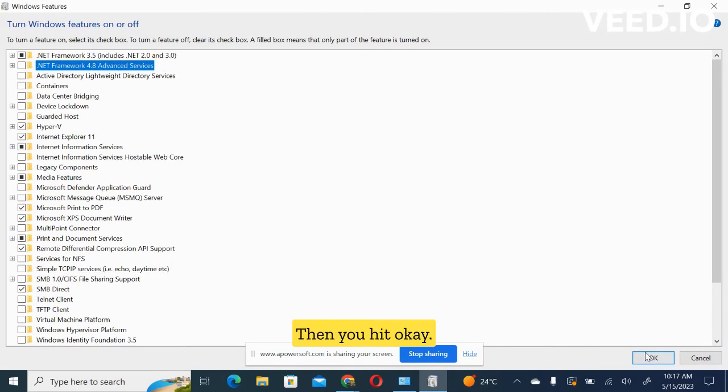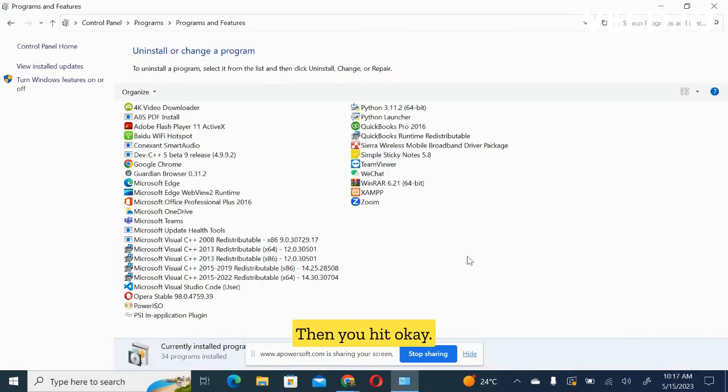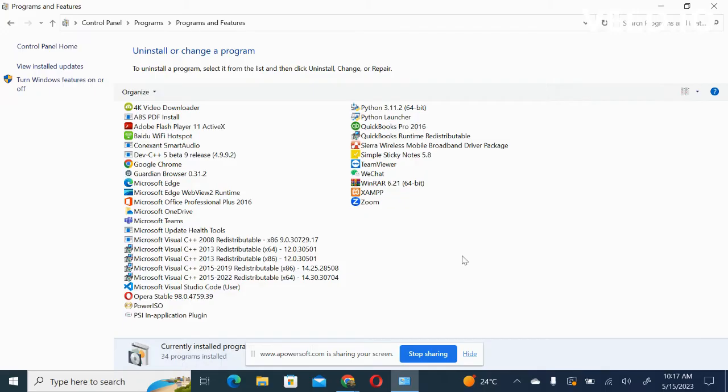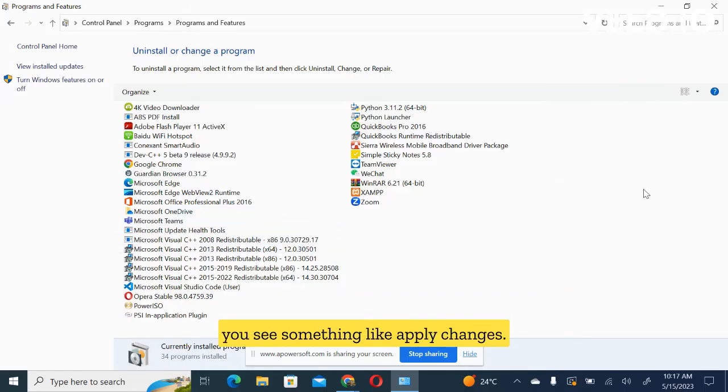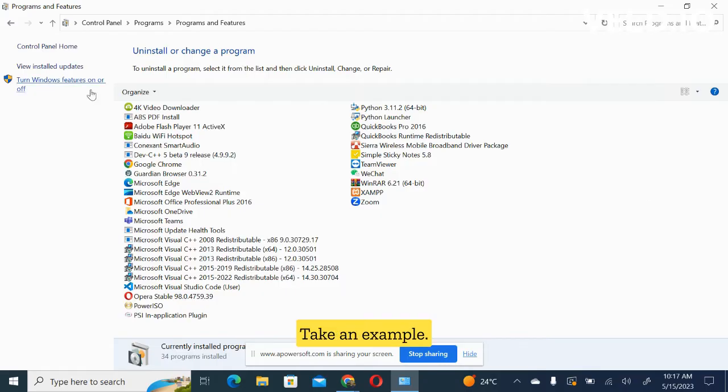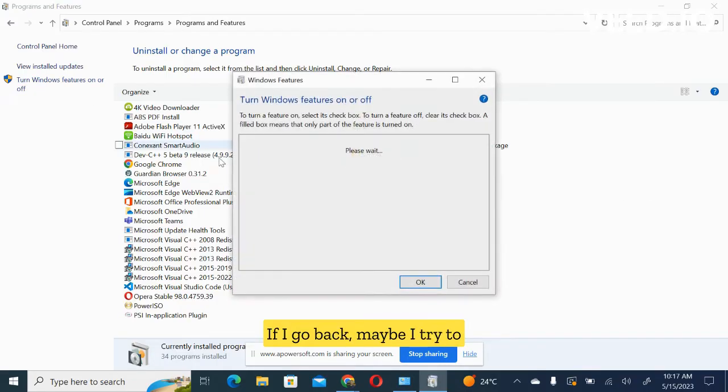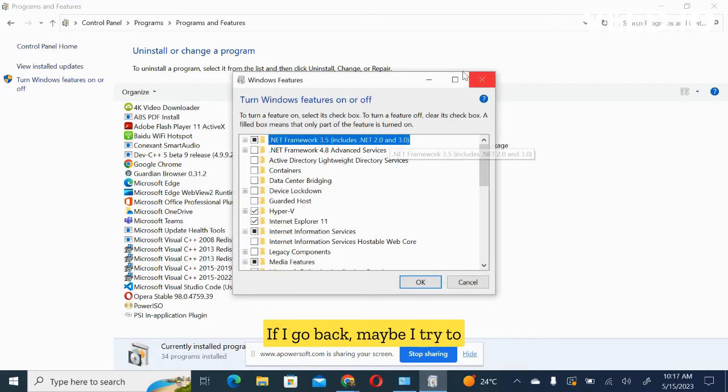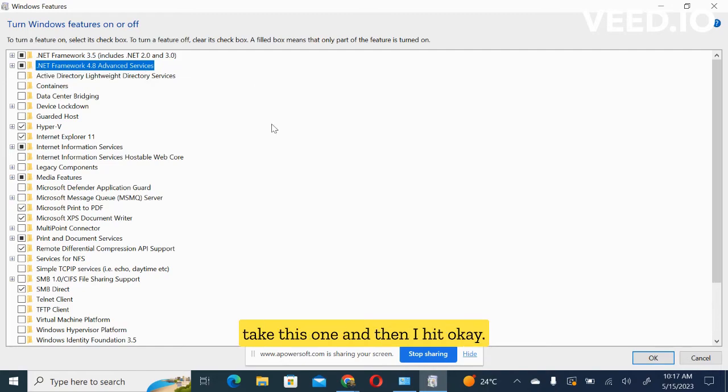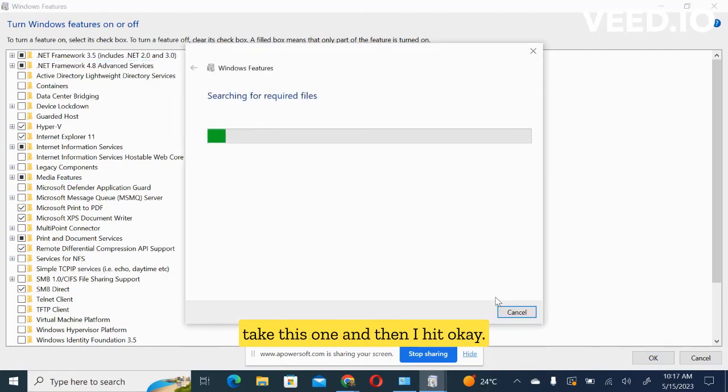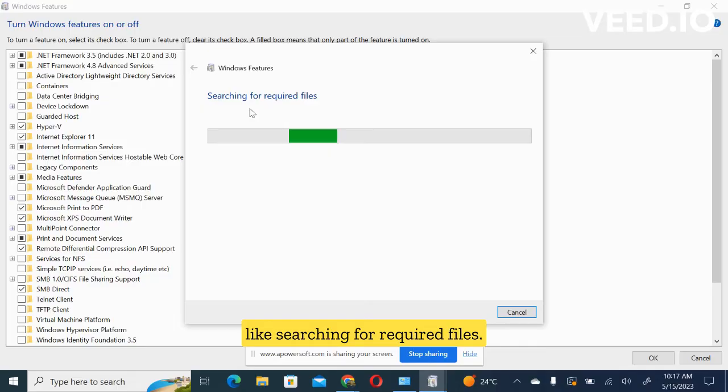Then you hit okay. After enabling, sometimes you see something like apply changes. So for that one, you have to wait. Take an example, if I go back, maybe I try to take this one and then I hit okay. You can see there is something like searching for required files.